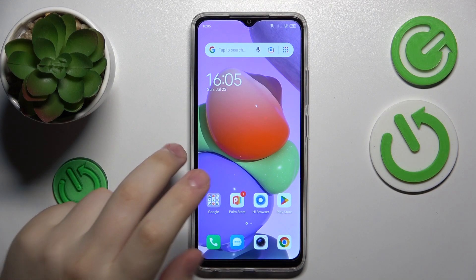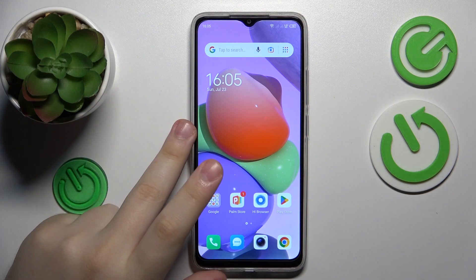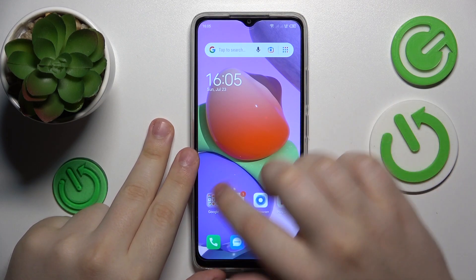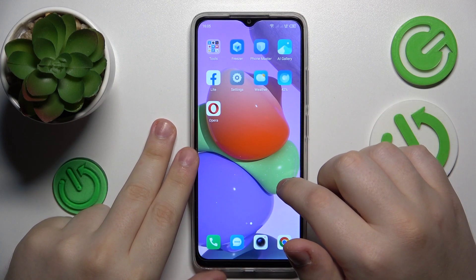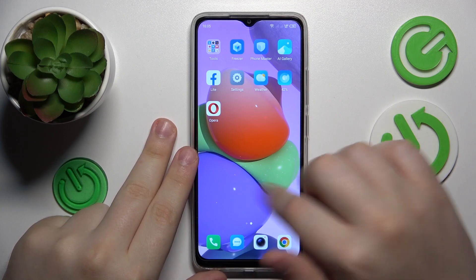This is Technopop 7 and today I will show how you can enable the data saver feature on this device.